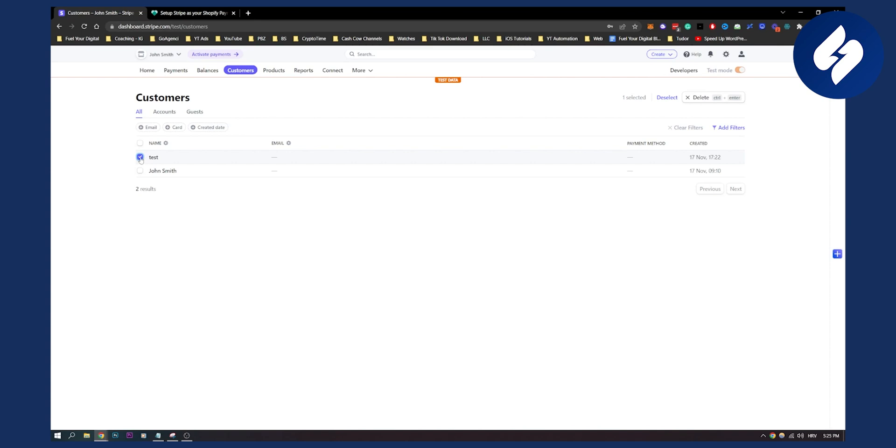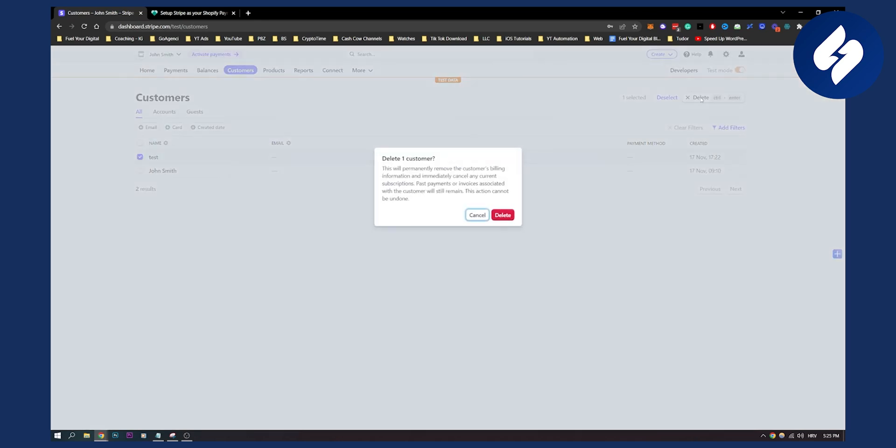I can go here and click delete. This will delete one customer and permanently remove the customer's billing information and immediately cancel any current subscriptions. Past payments or invoices associated with the customer will still remain. This action cannot be undone.